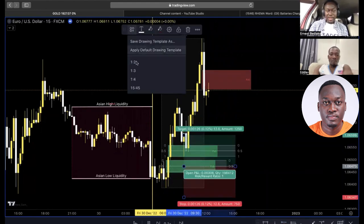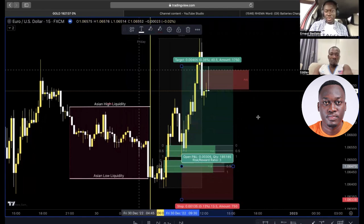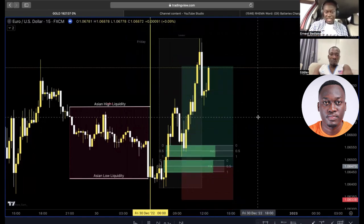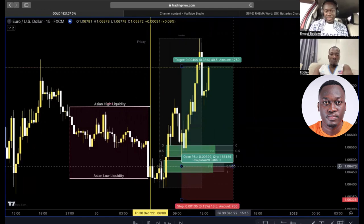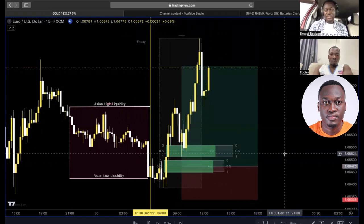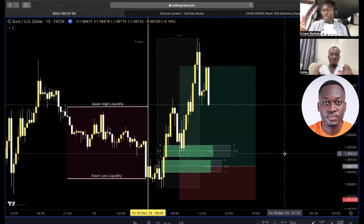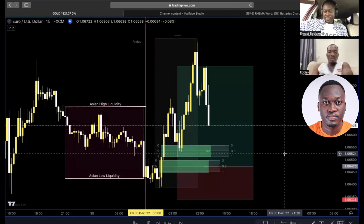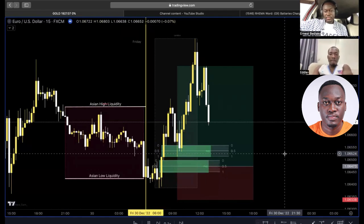We don't know if the market will activate the last trade or not, but we got the right setups and we took them. All we did was execute our three trades — one loss and one win so far, but we are in profit.